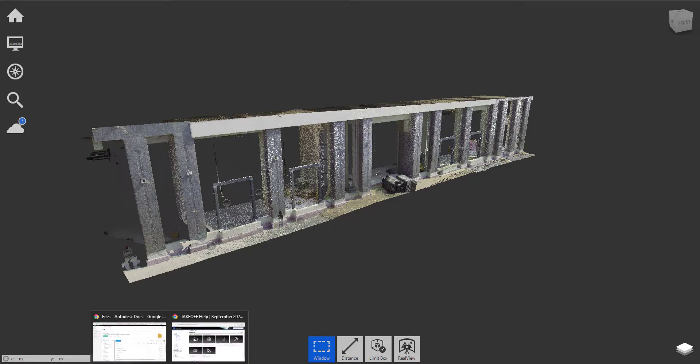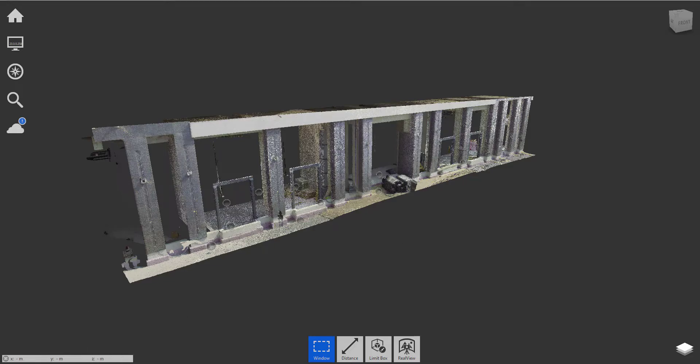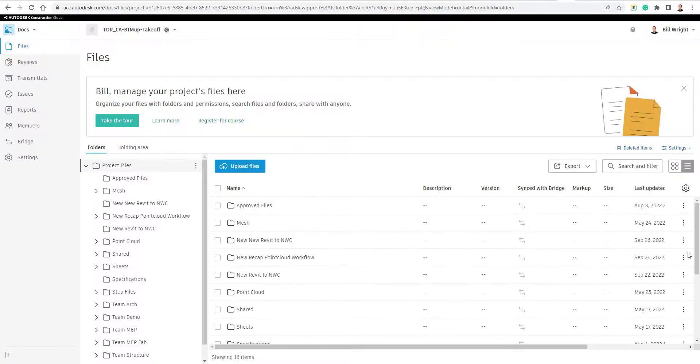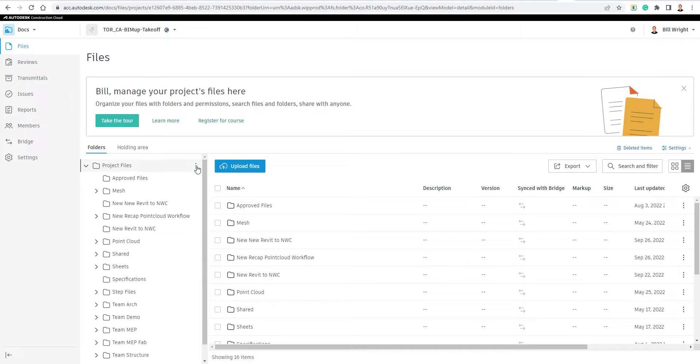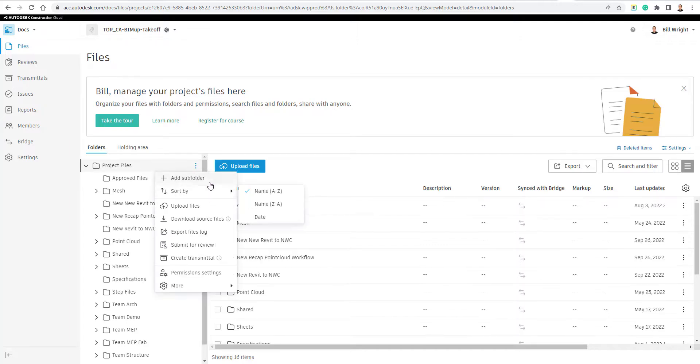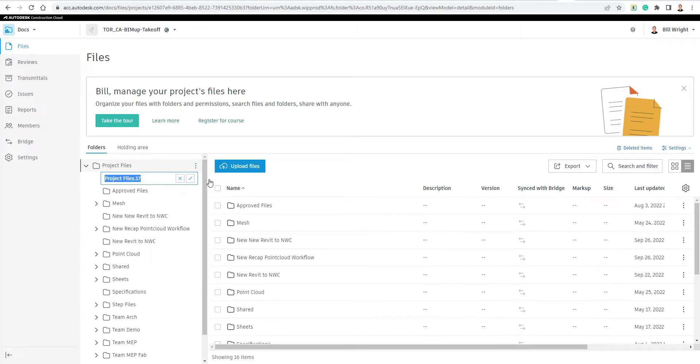And when we publish our project up there, we're going to first, what I'm going to do is just create a folder. So I actually already have a project up here, but we can simulate the same thing by just creating a new folder. We're going to call this our Recap file for now.